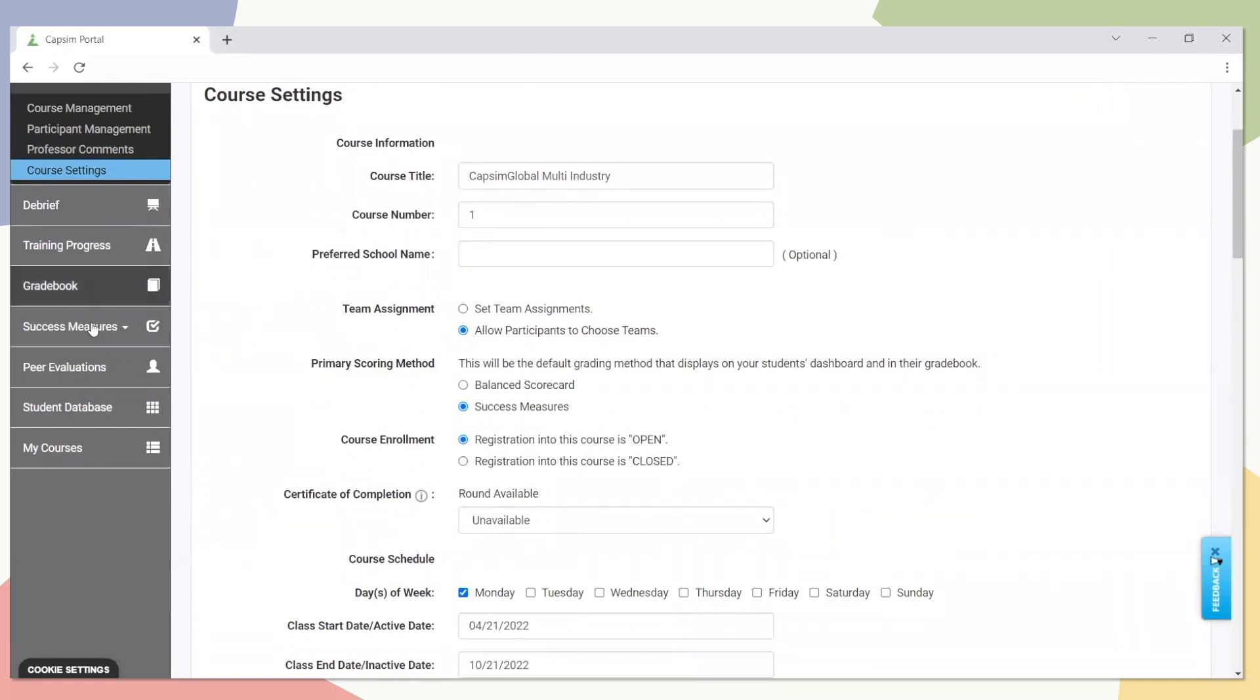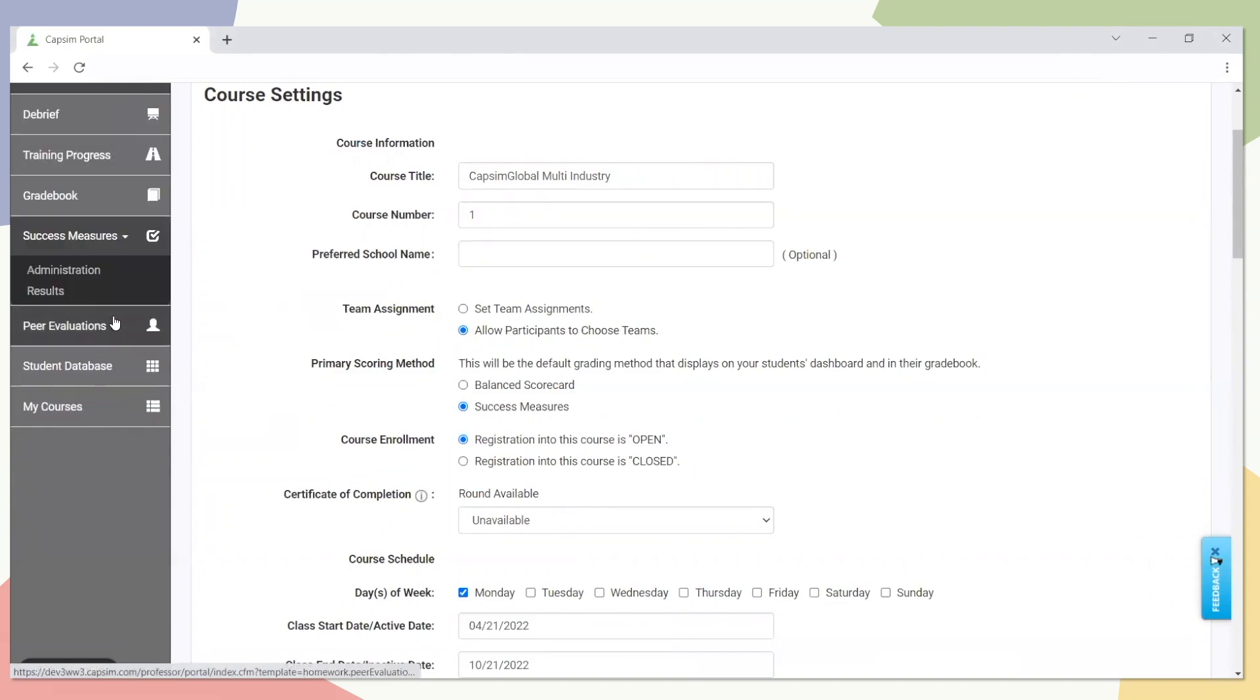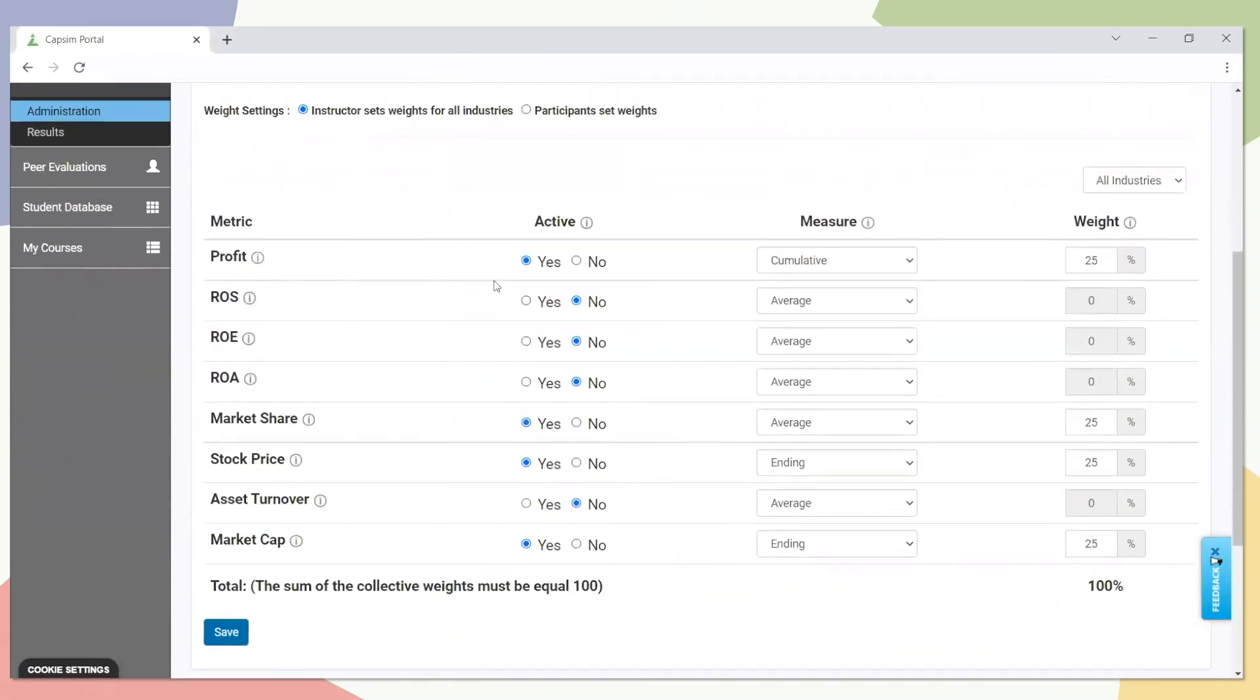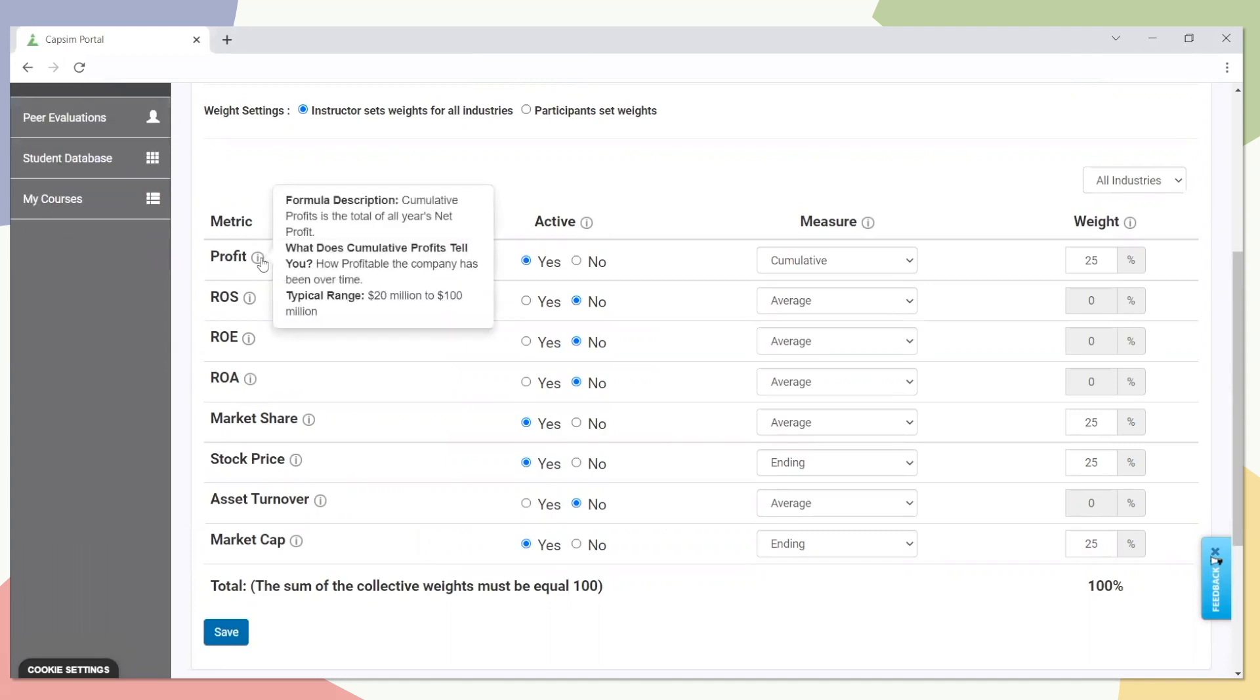Users can select their success measures by going to the Success Measures Administration tab. Below, you'll see the metrics that are included within the success measures. We have profit, ROS, ROE, ROA, market share, stock price, asset turnover, and market cap. If you'd like to learn more about each of these metrics, how they're calculated, what's an average range, you can click on these informational bubbles, which will give you a little bit more of a deeper dive.